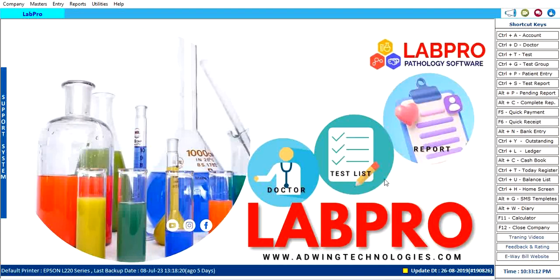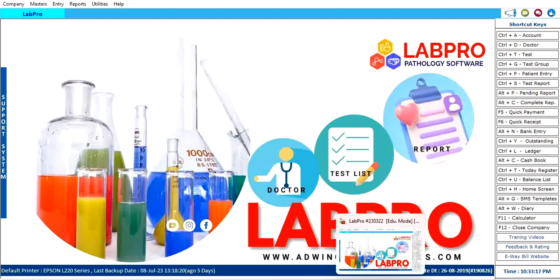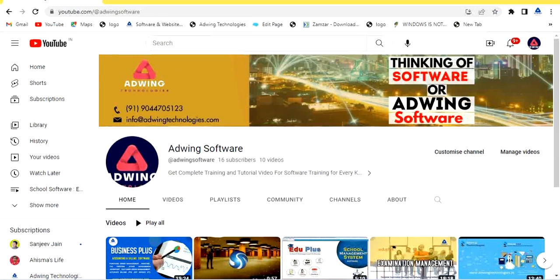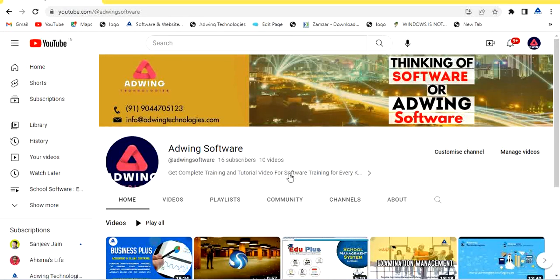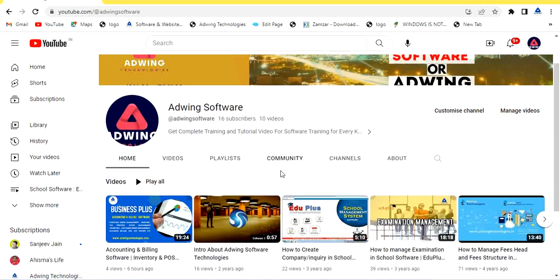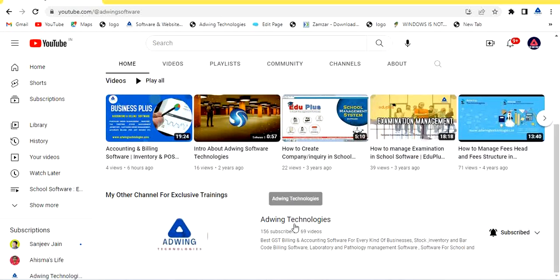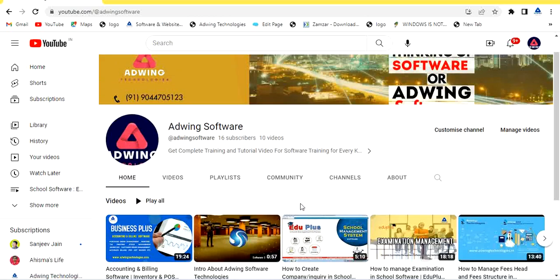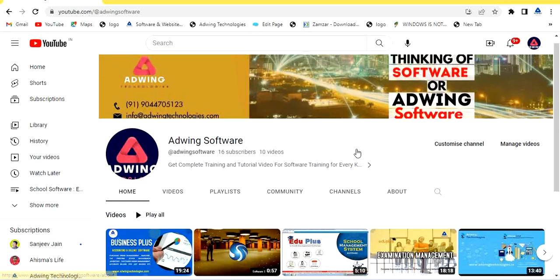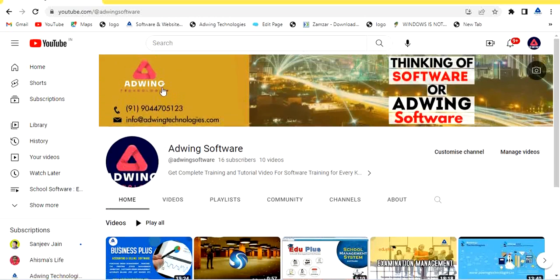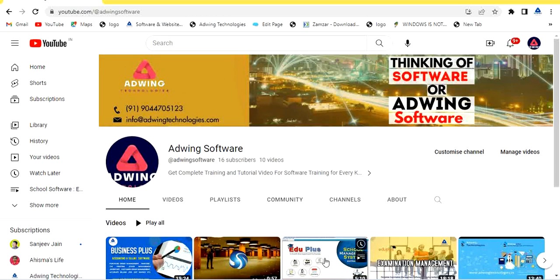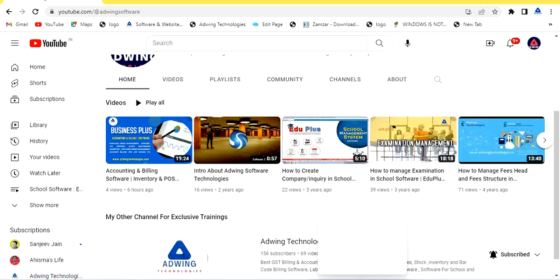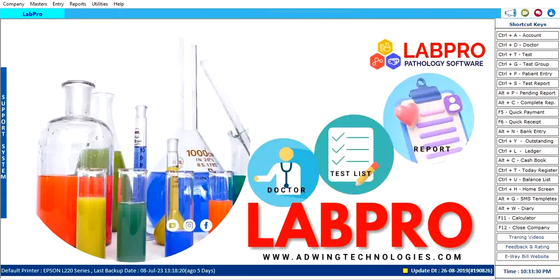If you want to take a demonstration of this software, go to our YouTube channel, subscribe our channel, and find out the latest videos updated on YouTube channel - Adwin Softwares and Adwin Technologies. Subscribe over there. You will get all the latest tests and videos.